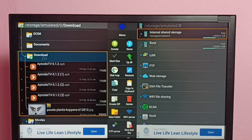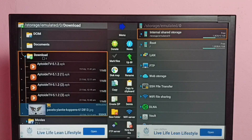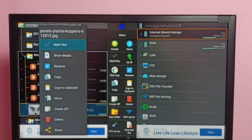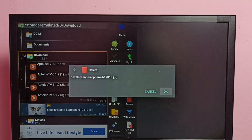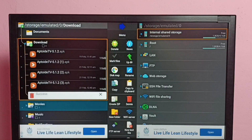Here we can see some APK files and one image — I am going to delete this image. Select the image, then press and hold the OK button on the remote, then select Delete, then select OK. Done — deleted.